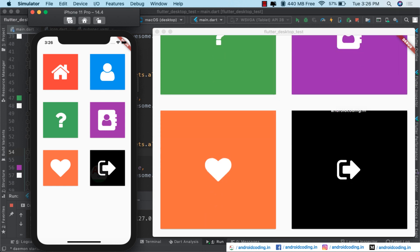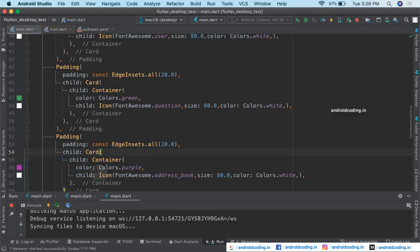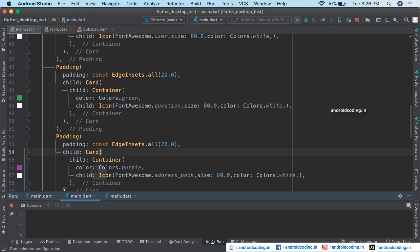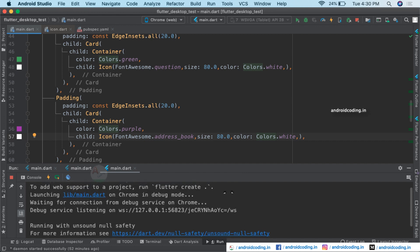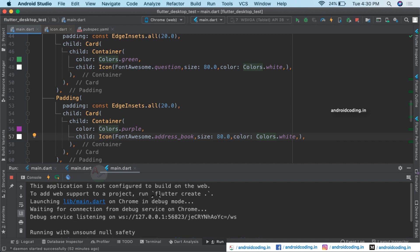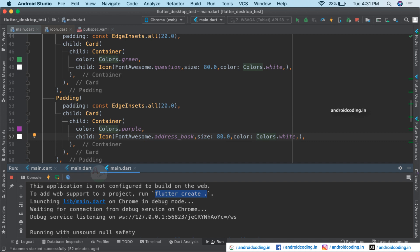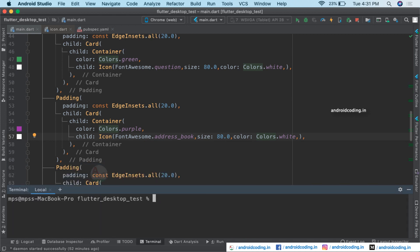We will also see the output on Chrome, which supports the web version of the Flutter app. When you try to run the code on the Chrome browser, you may find an error saying: 'This application is not configured to build on the web.' To add web support to your project, you need to run a specific command. Let's copy that particular command.